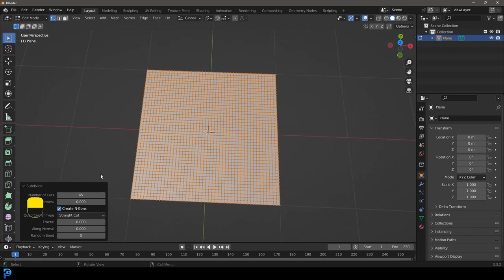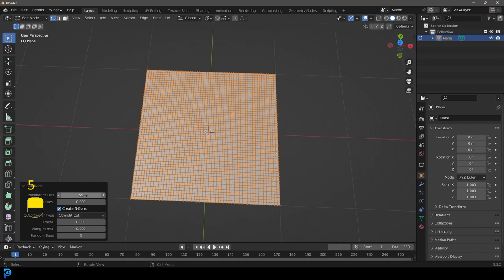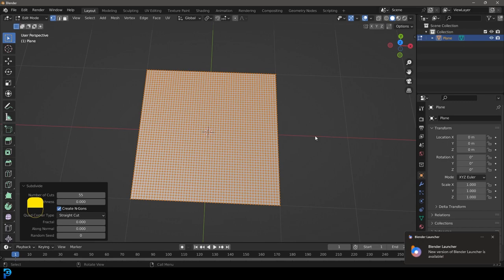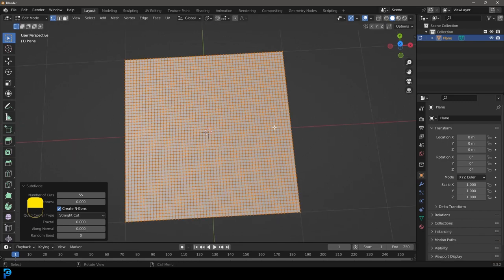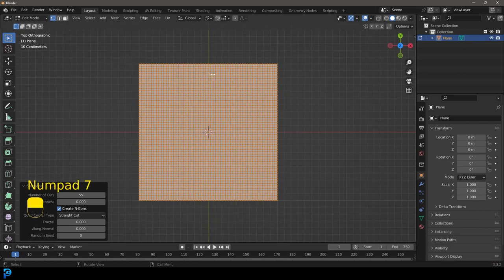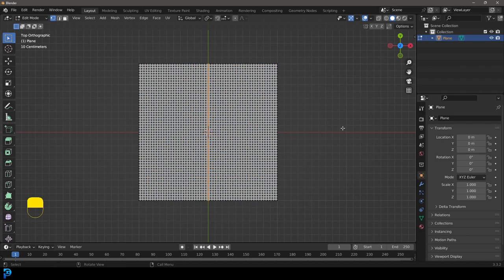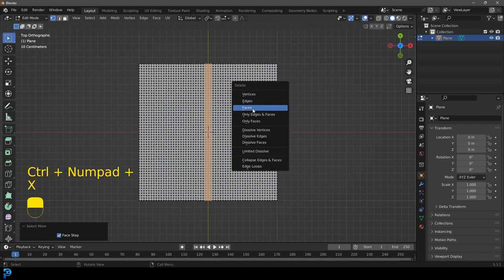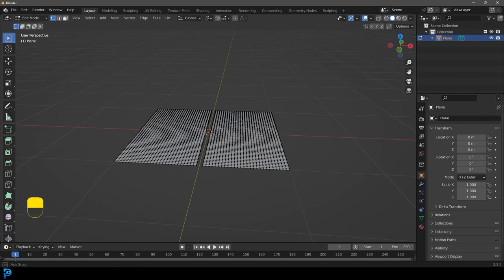It really depends on what you can handle. If you've got a smaller computer, maybe don't go past that, but I'll go up to 55. Obviously the more you add in it'll look better, but it'll also take more processing power. With that done, we're going to go to the top view and select a strip in the middle, then go Ctrl+Plus and then X to delete those faces. So now we only have two strips like this.